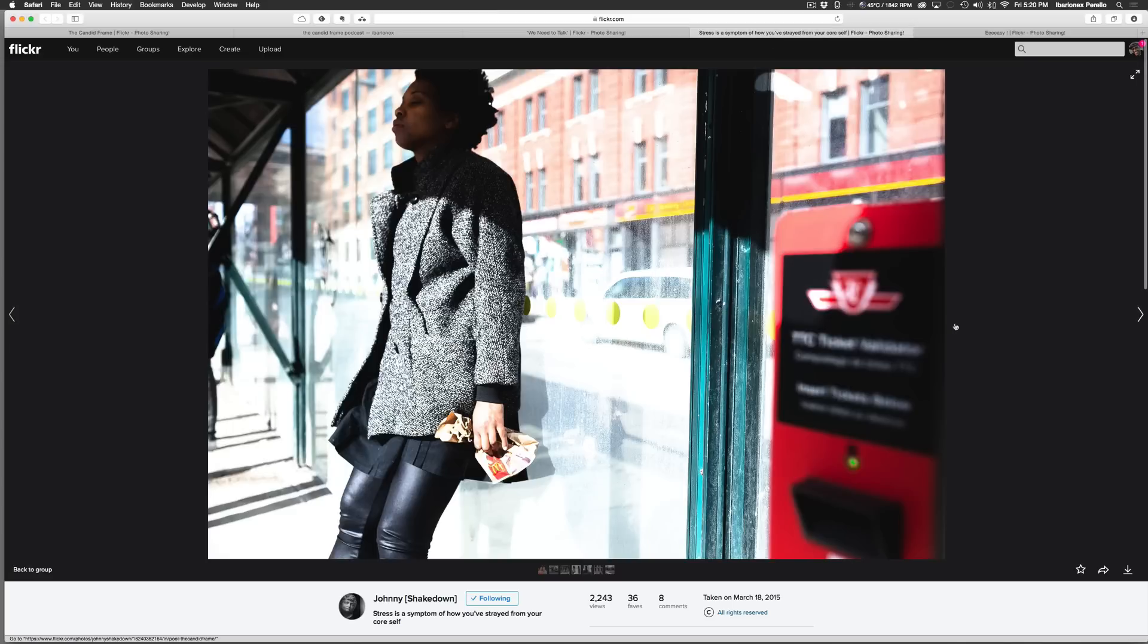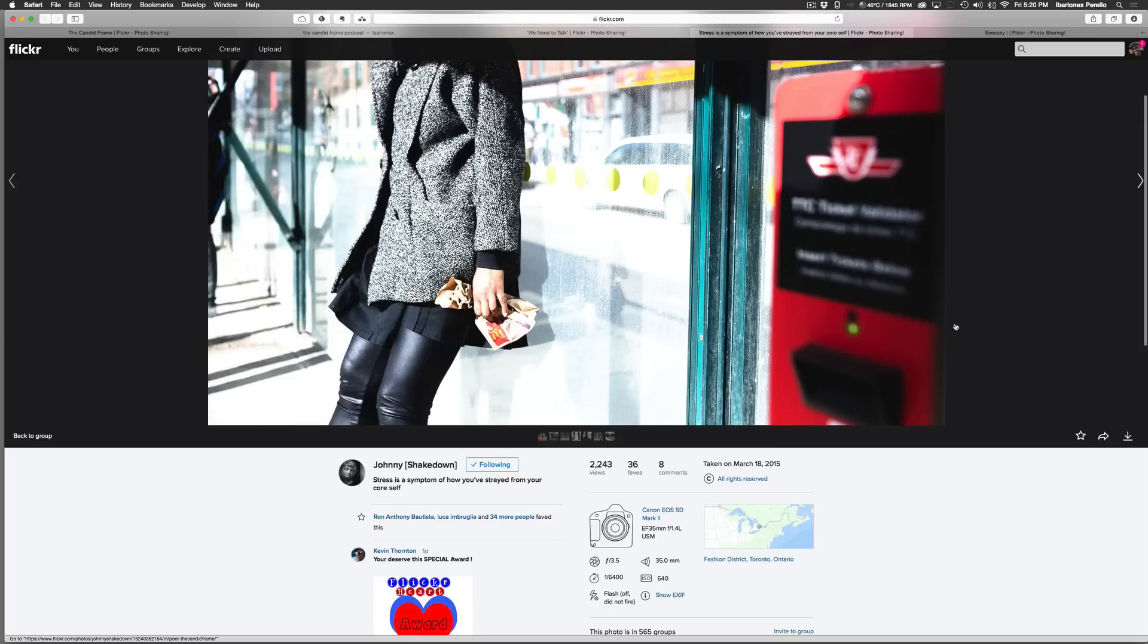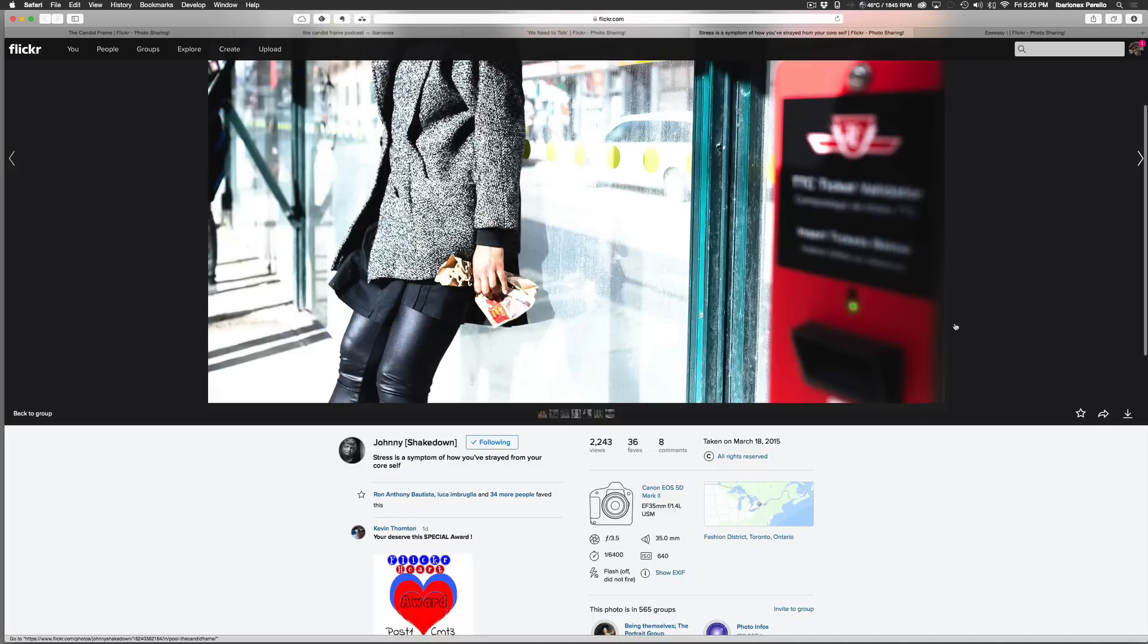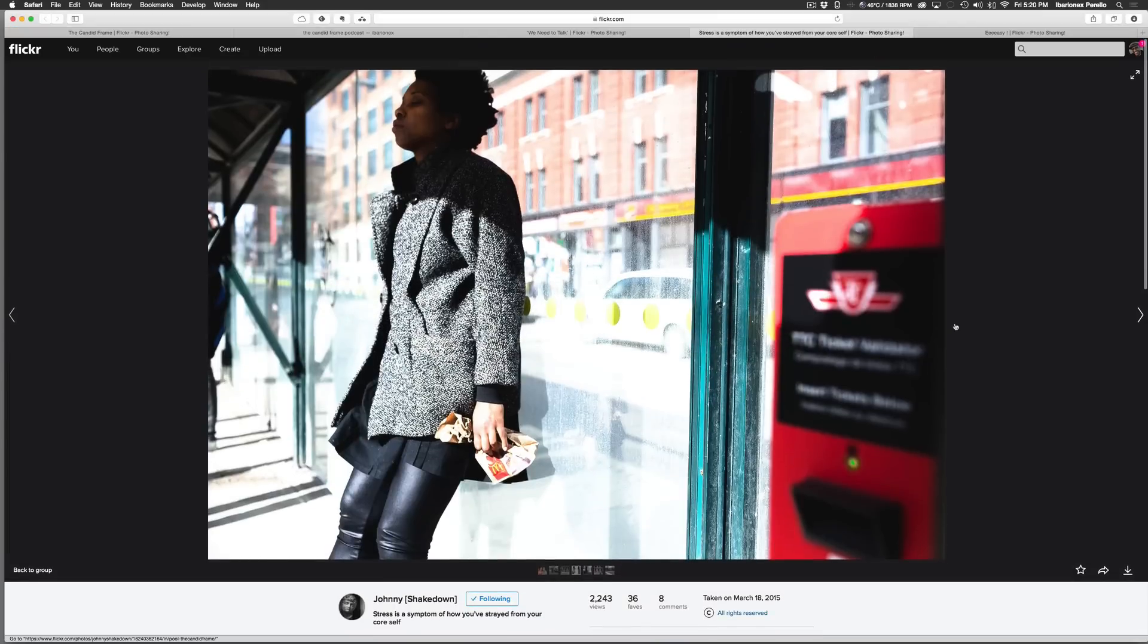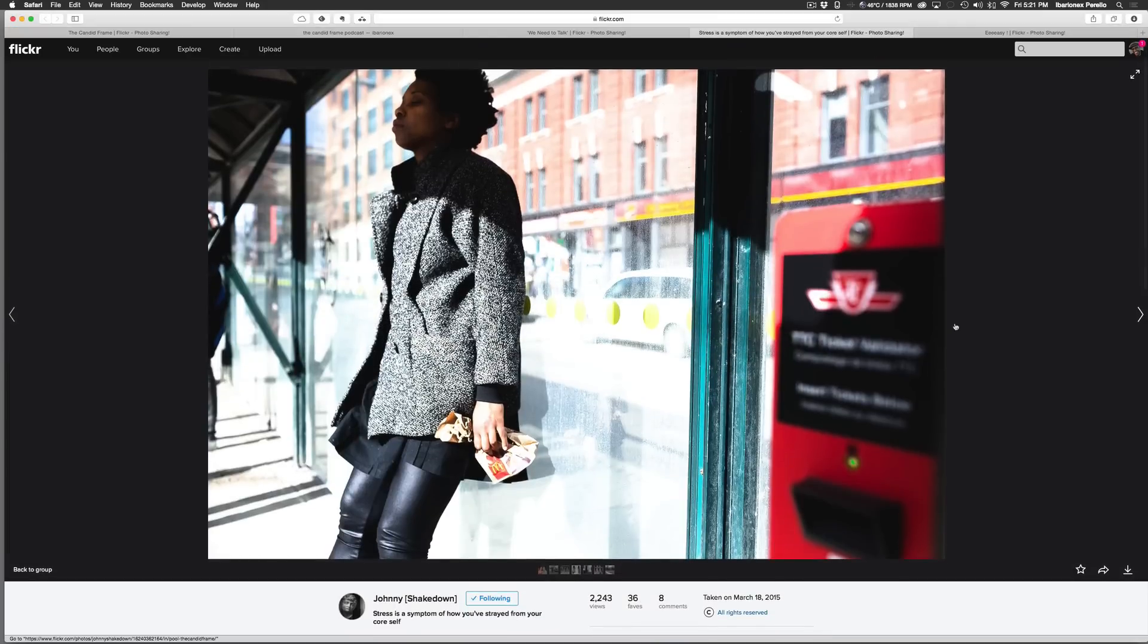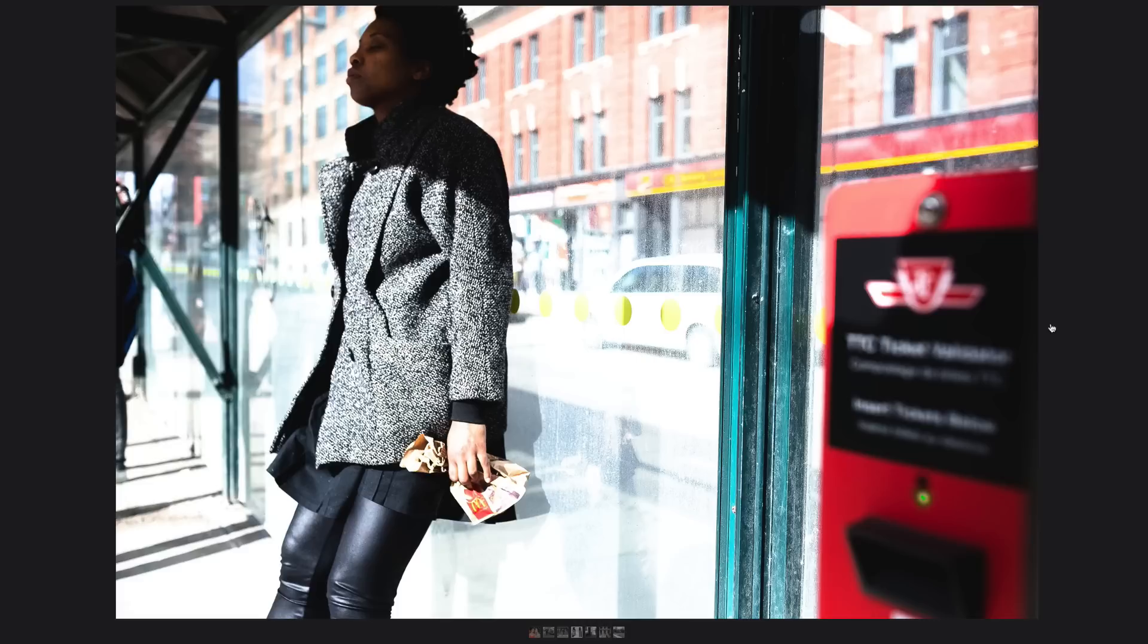Here's a shot by Johnny Shakedown. He shot this with a Canon 5D Mark II at 1/640th of a second at 3.5 at ISO 640. What I like about this image is that this woman seems to be completely exhausted. I mean, she's toasted as she leans herself against this bus kiosk. It's just the exhaustion. I feel it when I take a look at the shot. It's wonderful to convey in a photograph, and I think Johnny here does just a great job.